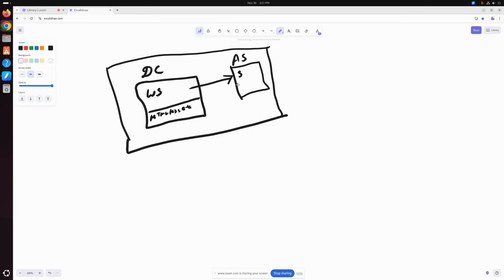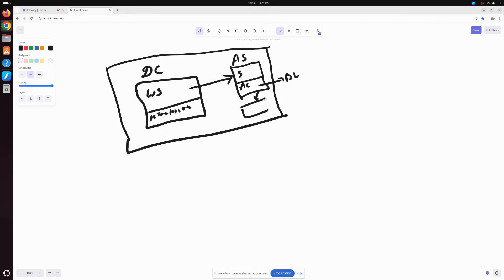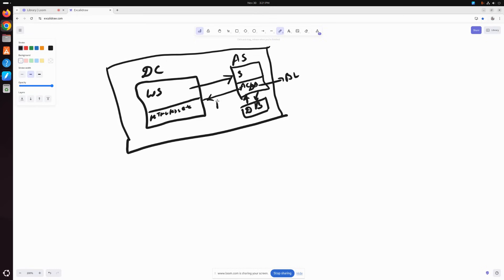Now what does this application server do? It will have the application code, it will have the business logic, and it can interact with the database as well. It will interact with the database, get the data from the database, and pass the response to the web server. The web server in turn will pass the response to the client.